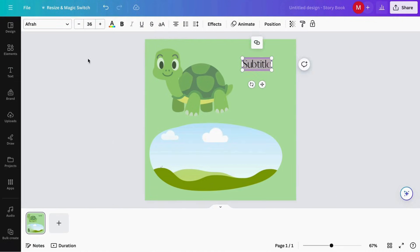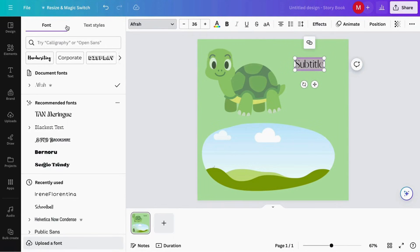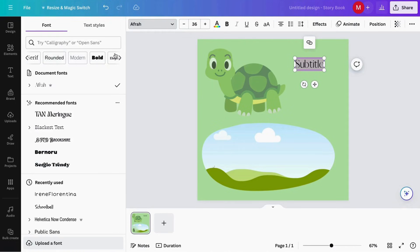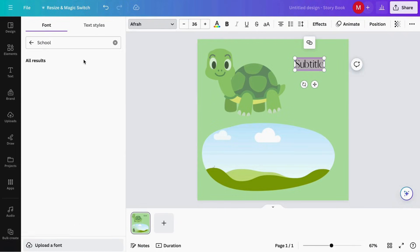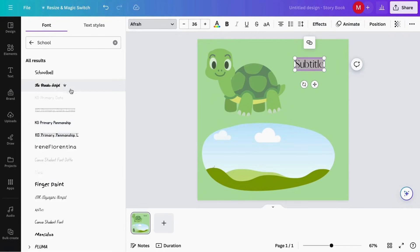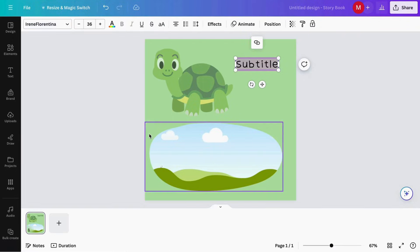To add the text we just go to the text section and I'm going to add a subtitle. I like the font but I'd like to make it a bit more kids-friendly, so I'm going to search for something different. You can see we have options like corporate display — we can look for some examples to make it more kids-friendly. I like this one, so I'm going to keep it.